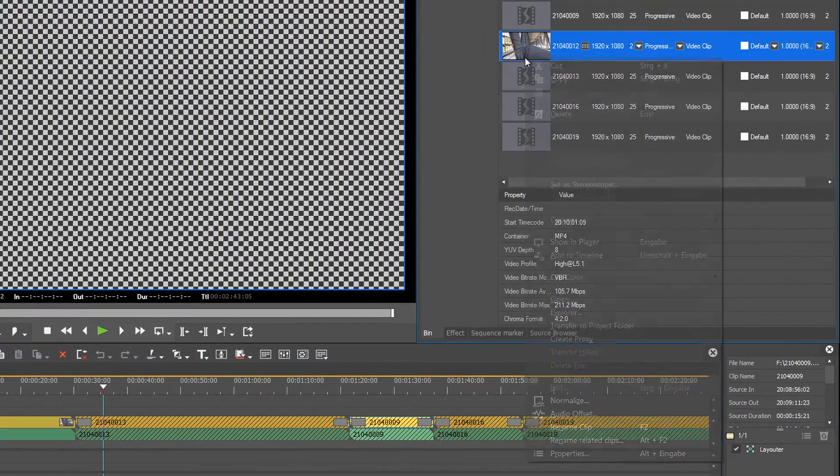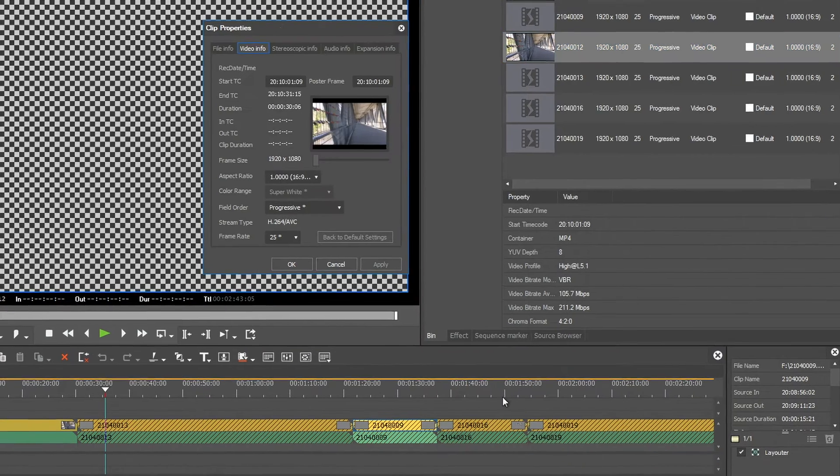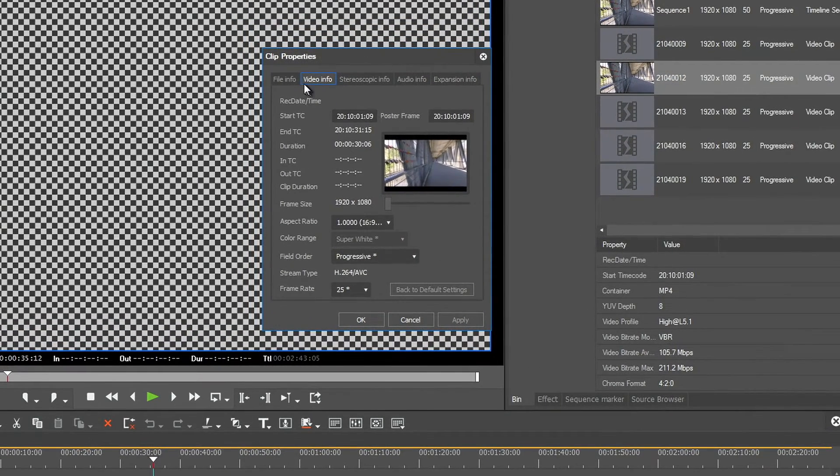To view the path of a clip, right-click on the clip and open Properties File Info.